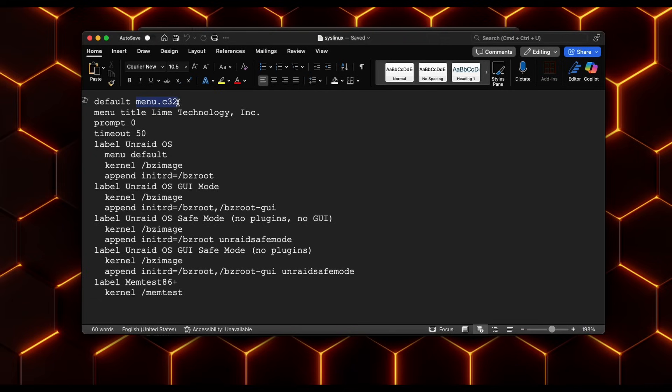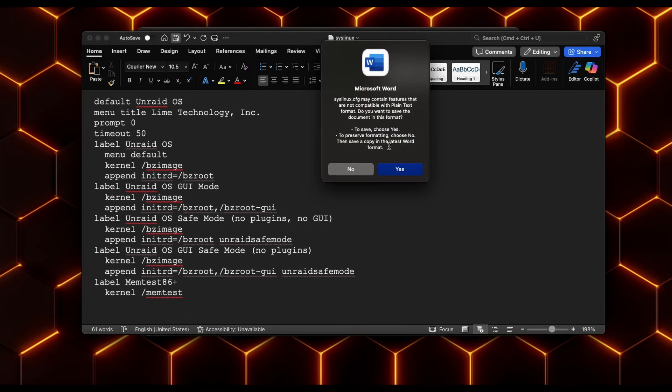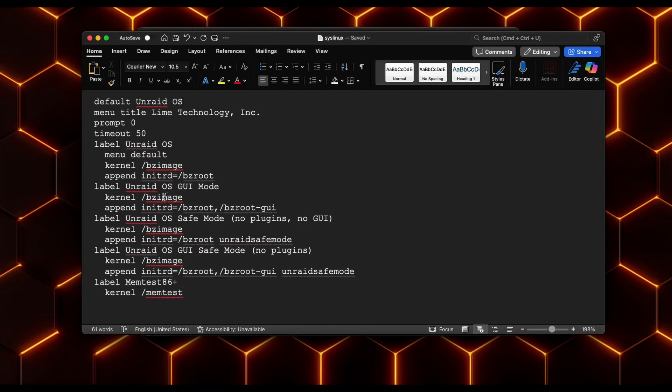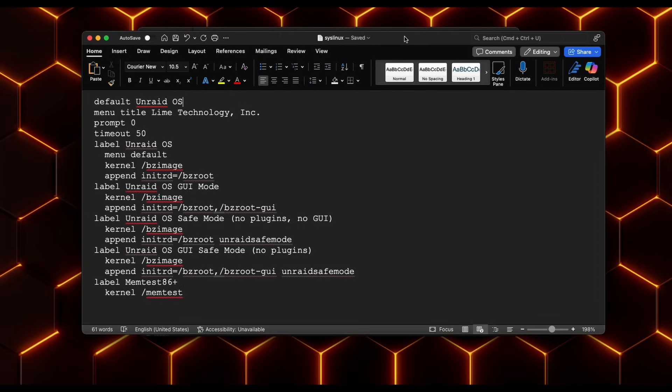But all we're going to do is change this default menu dot c32. And we're going to change this to say unraid OS. Space OS. So now once we do this, we'll save it. This will allow it to skip the menu. Because right now it's going to prompt for a menu. And then it's going to make you select. Do you want the unraid OS? Do you want the GUI mode? You want safe mode? You want GUI in safe mode? Or the memory test? So we're going to skip all that and just automatically go straight to the unraid OS. And that'll get us past the Terra Master splash screen.